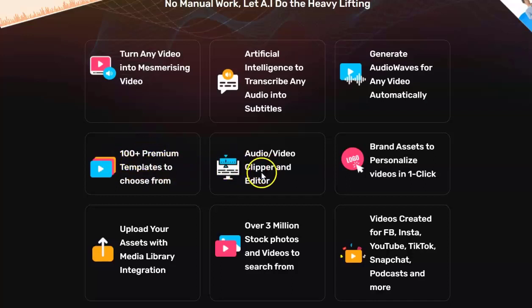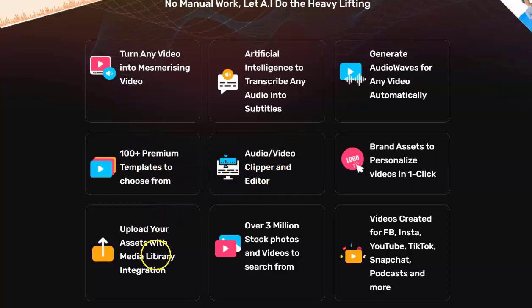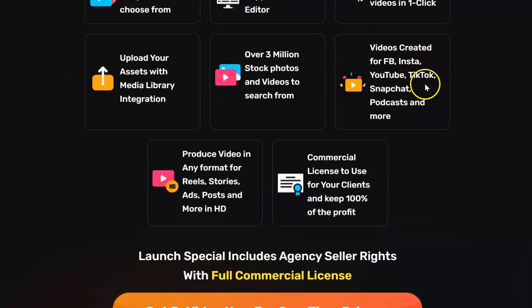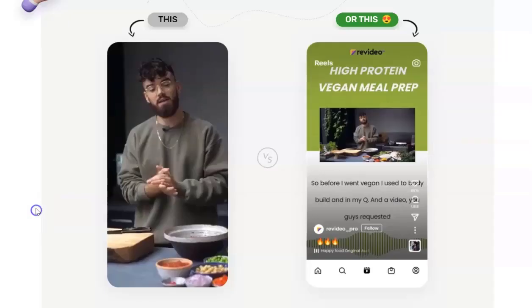You can clip your videos and put them into an editor. You can upload assets from your media library. It says there are over 3 million stock photos and videos to search from and you can create videos for a variety of platforms.